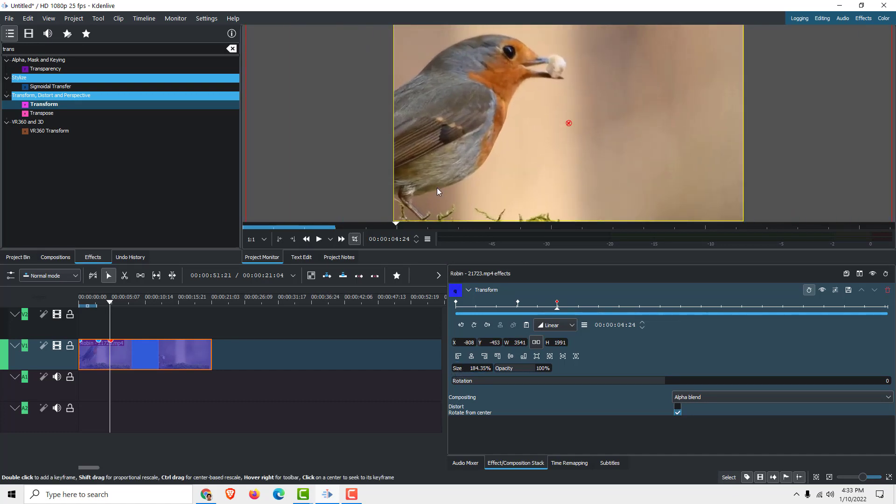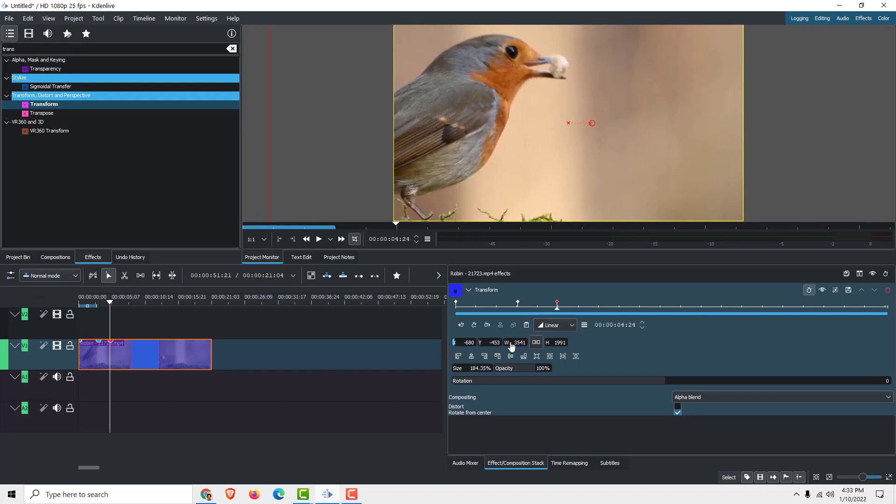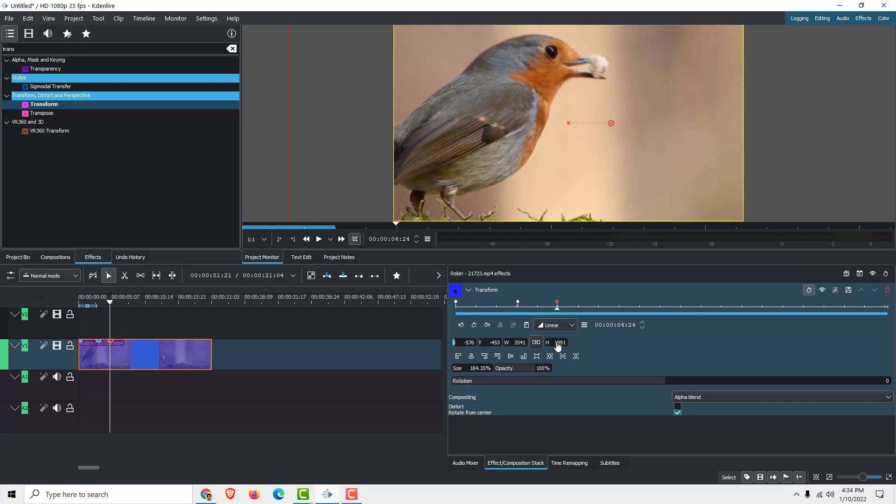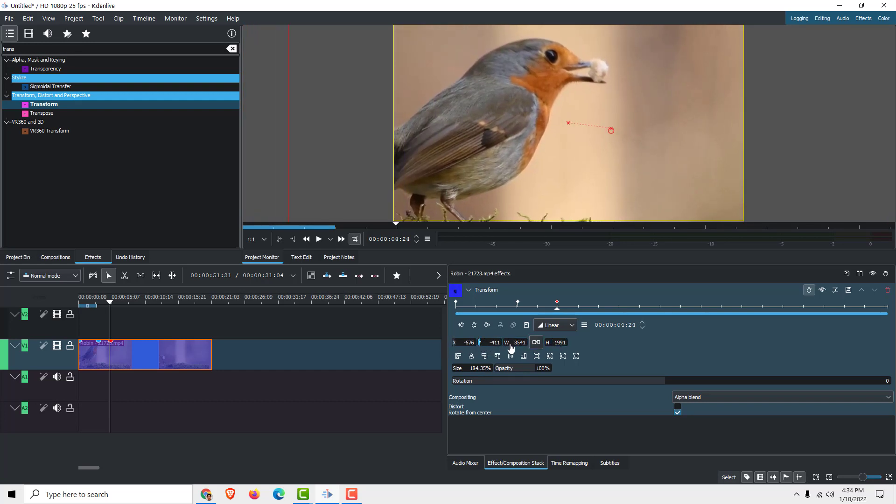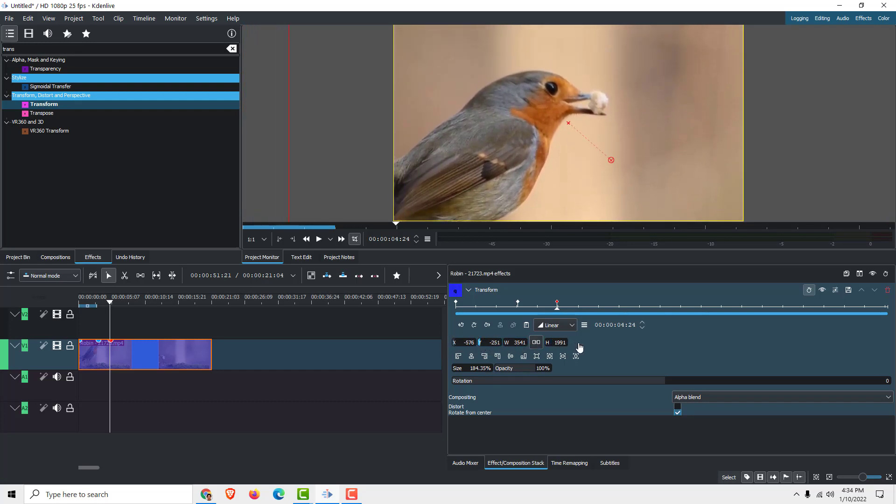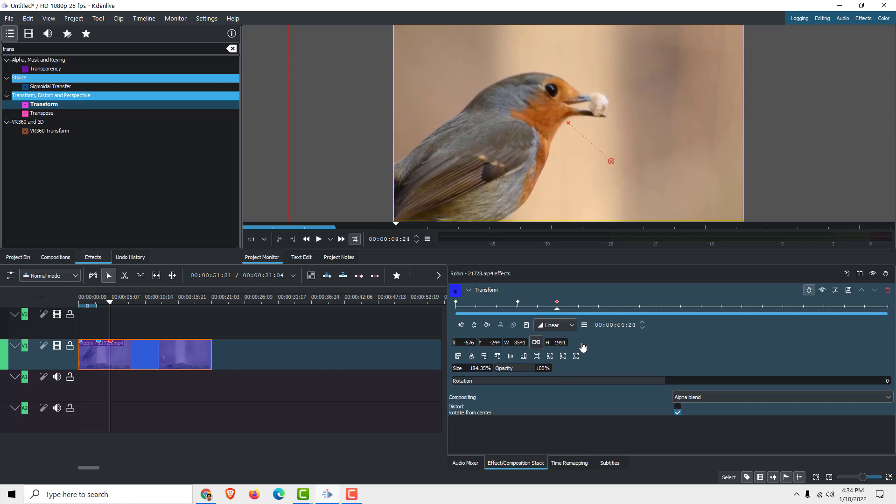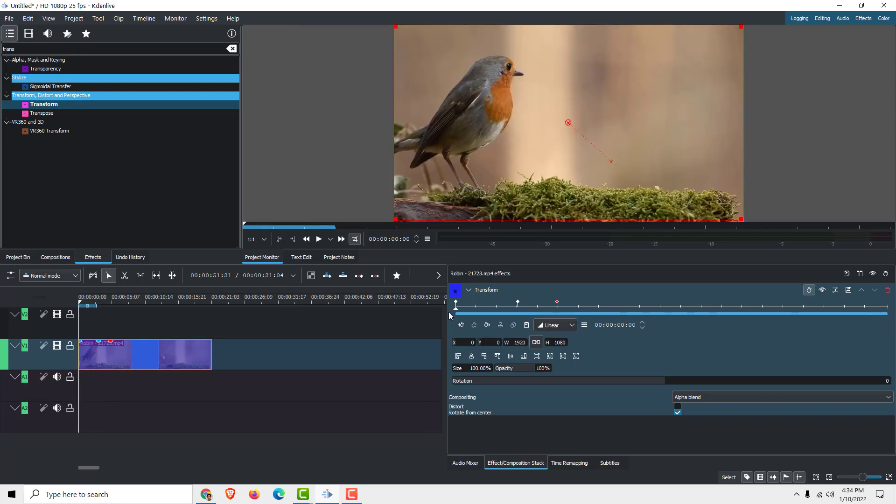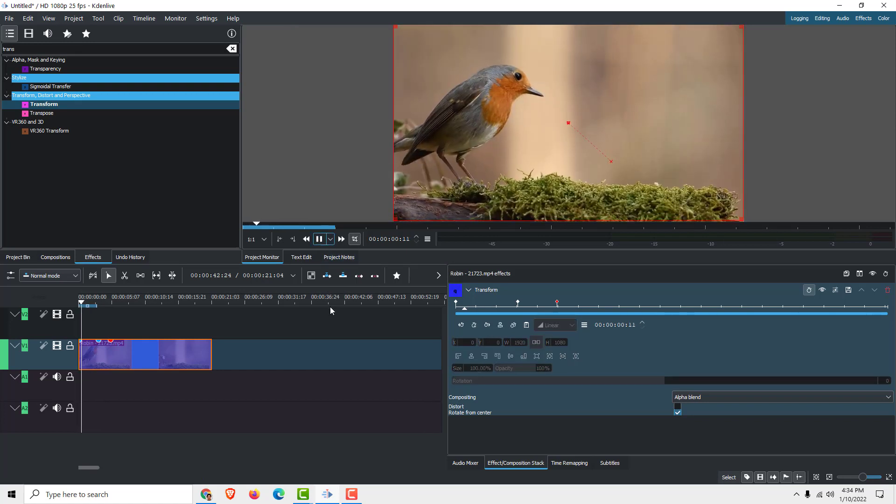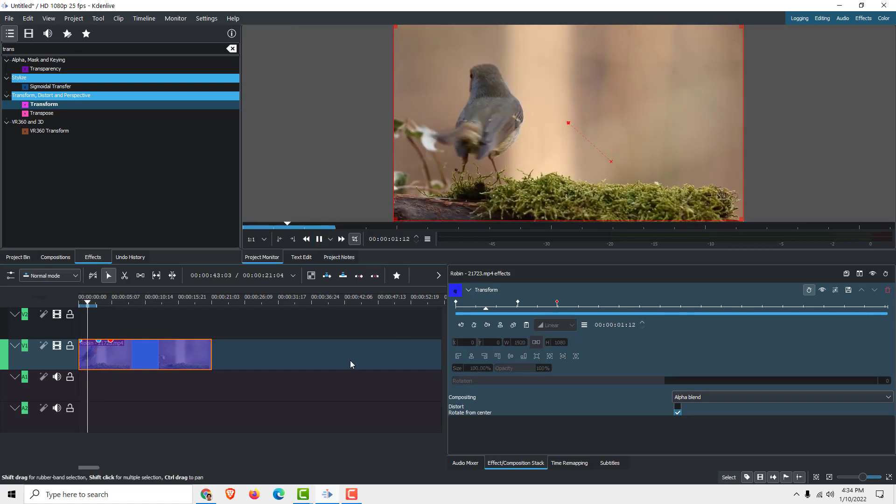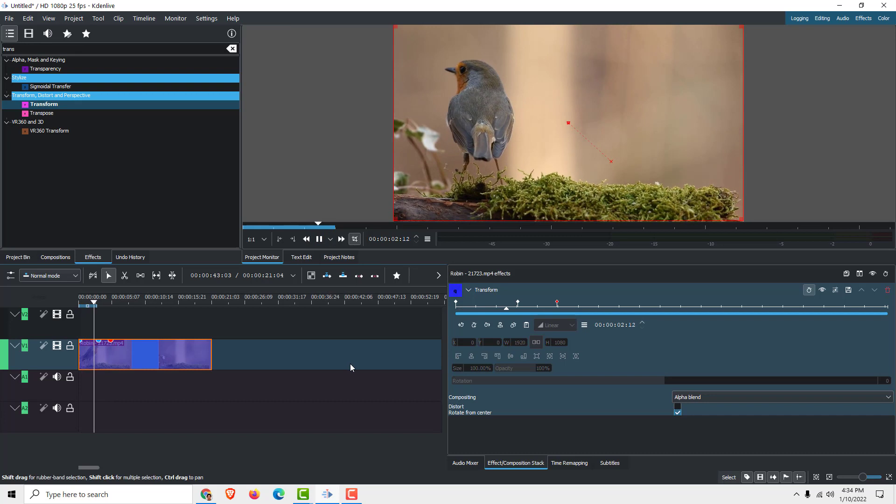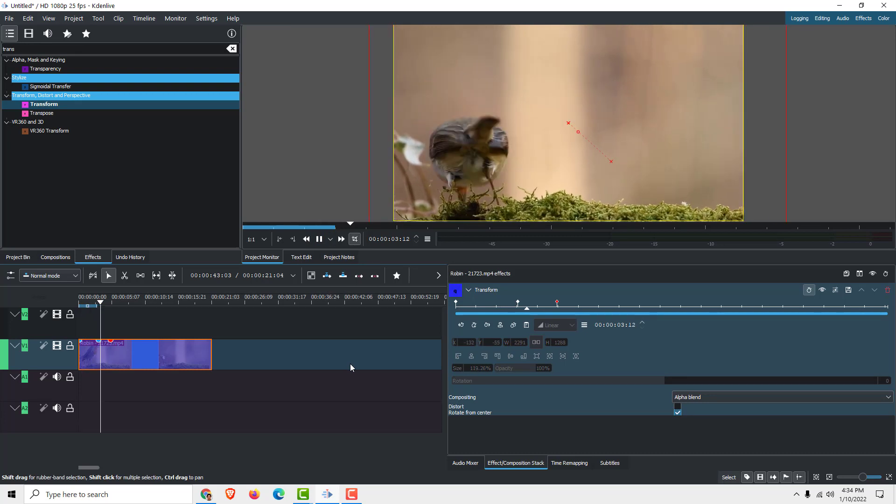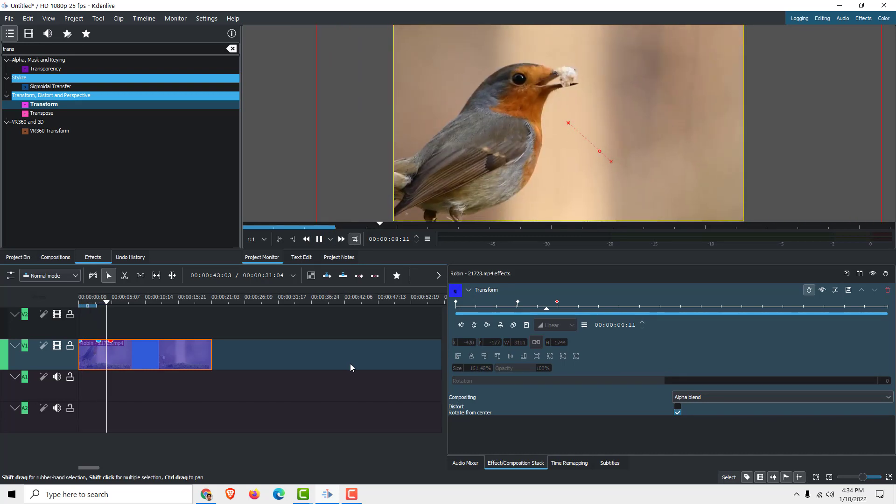Of course it zooms in the center, but we want to zoom on the head of the bird for example. So you can play with these options like X and Y to position it more precisely. Now if I click play, you will see the zoom effect.